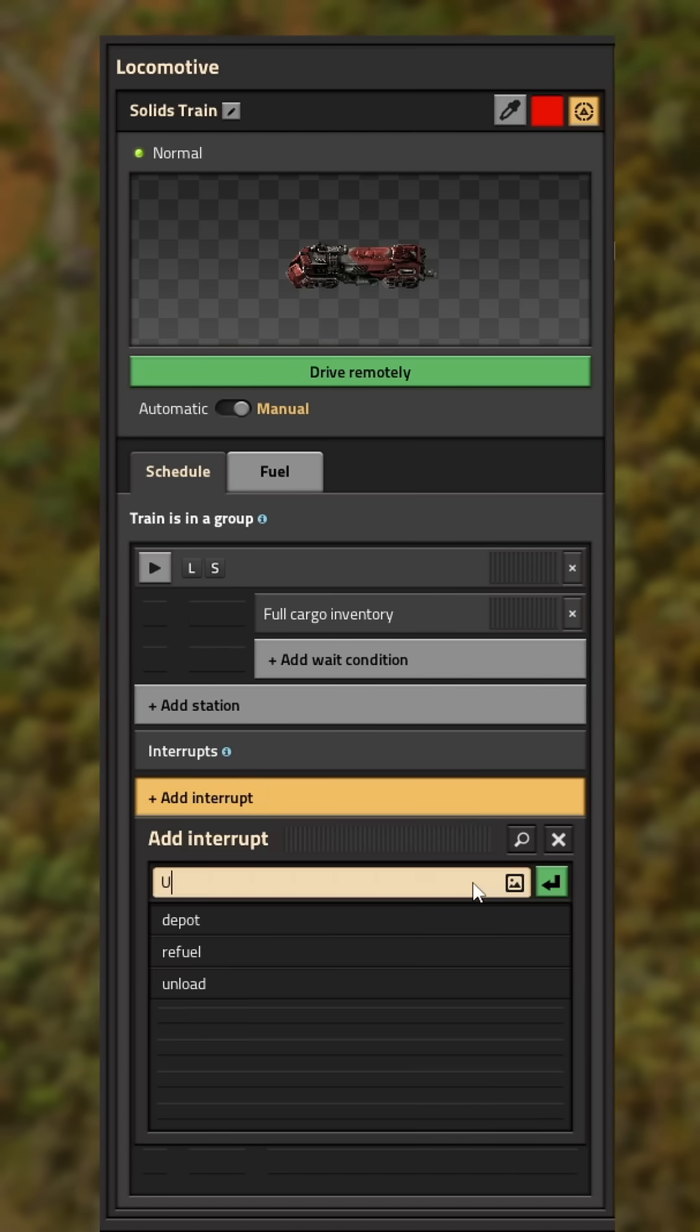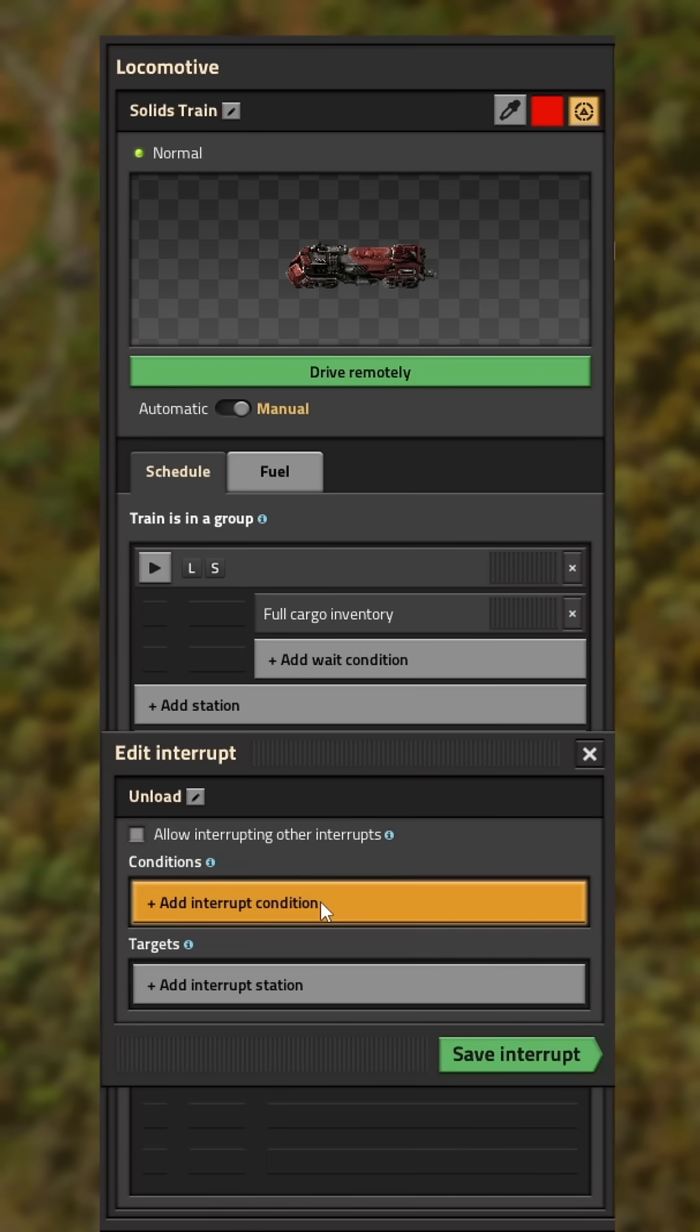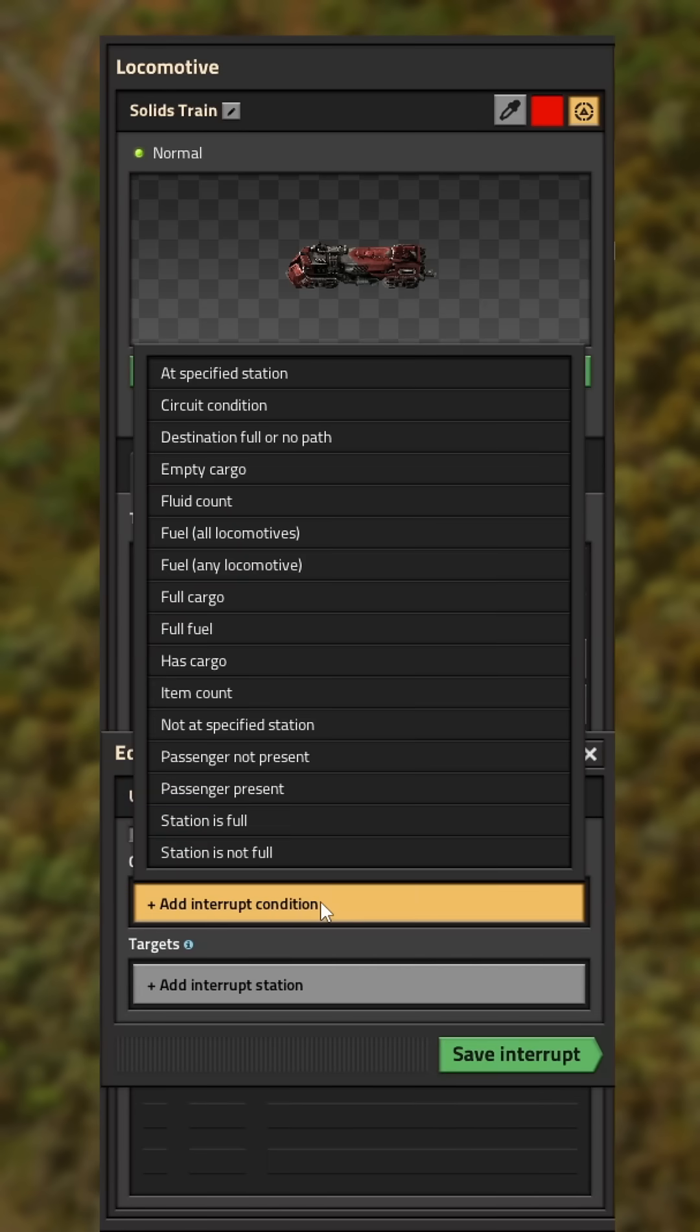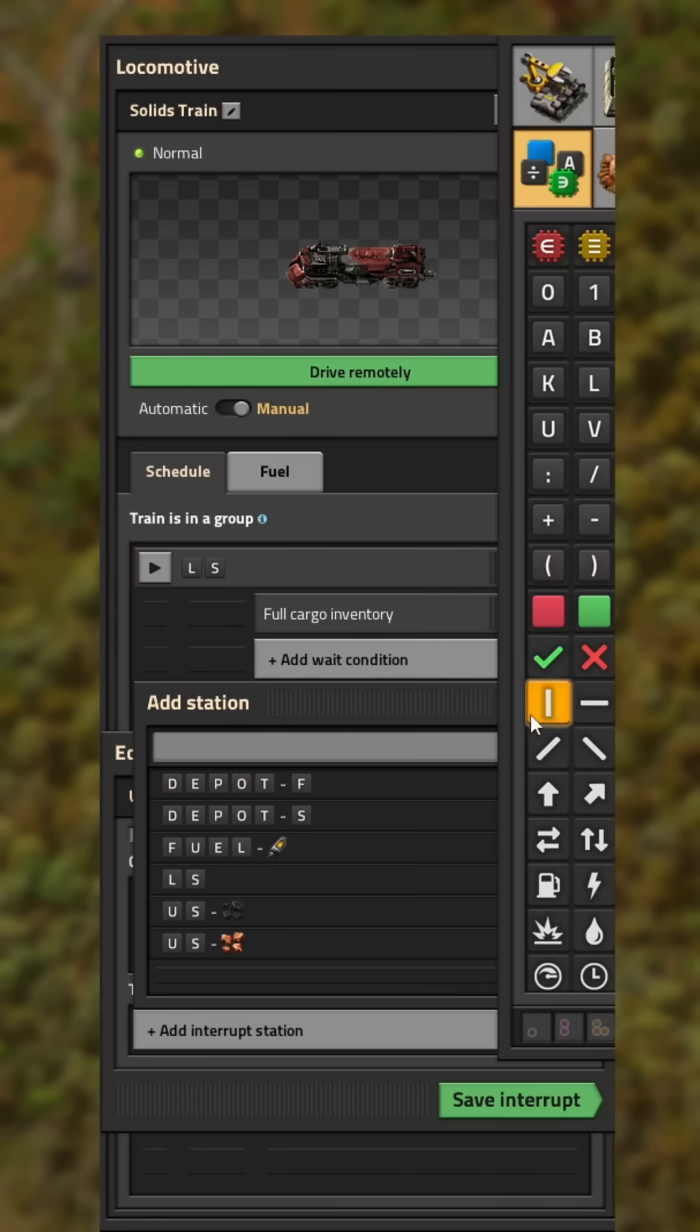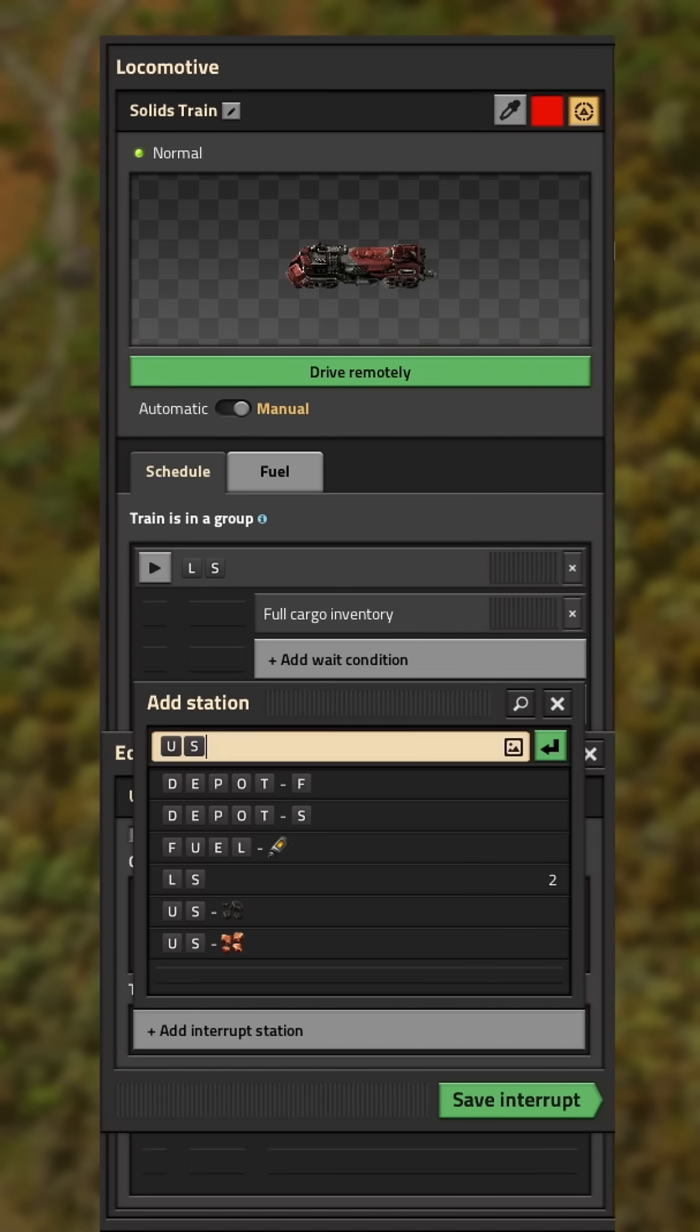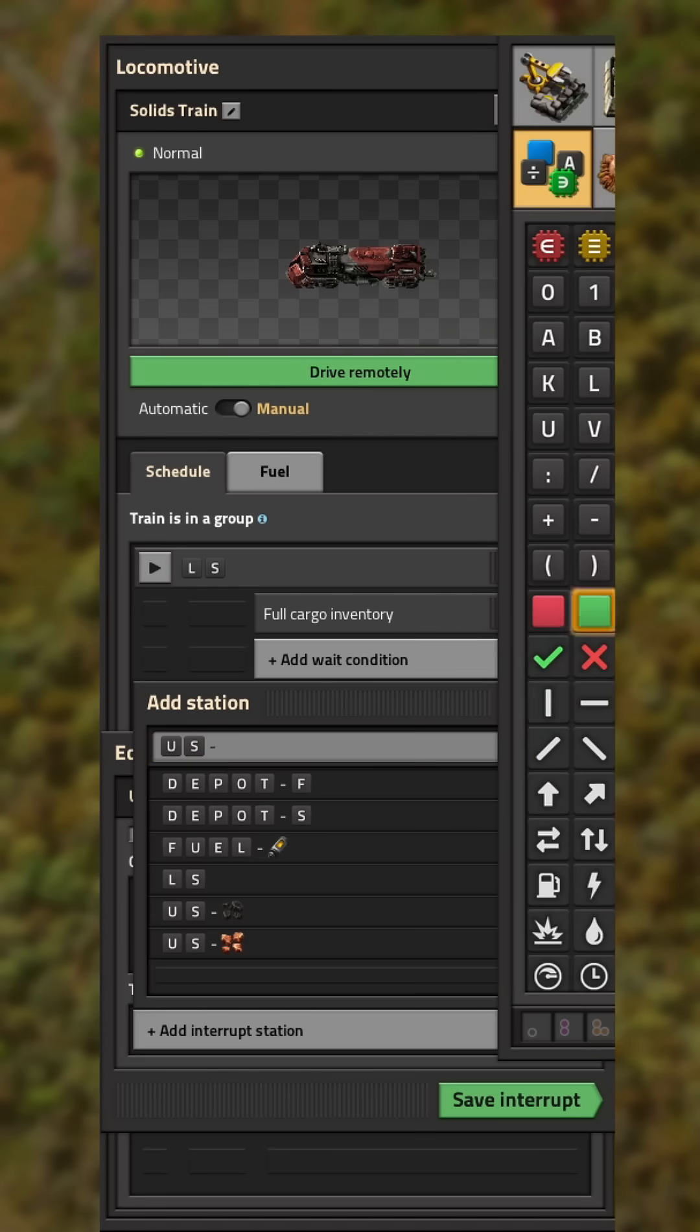Now add your first interrupt. Name it unload and click enter. The condition should be has cargo in inventory. And then we set the destination as our unload station name, but replace the resource icon with the item parameter icon.